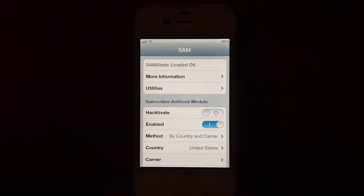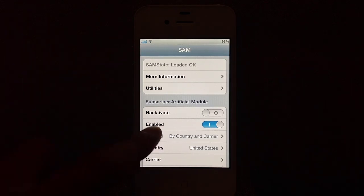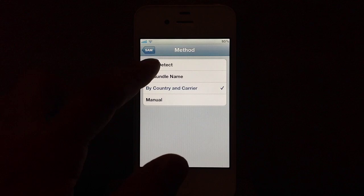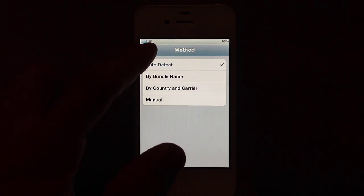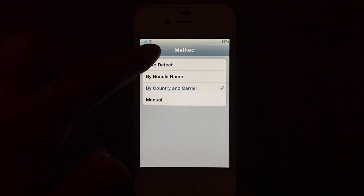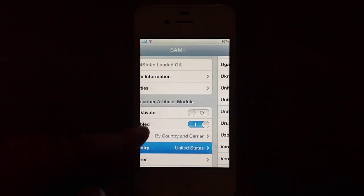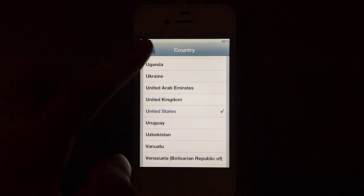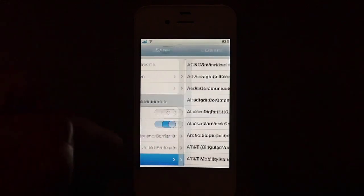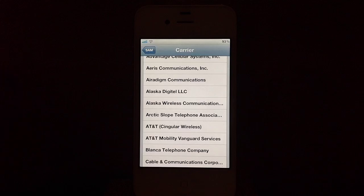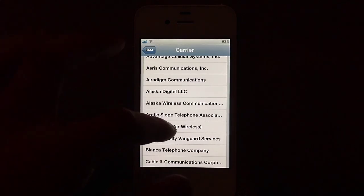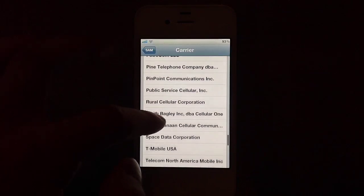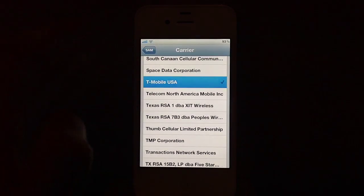Now go back and select Method. The Method here would have had Auto Detect. You will need to go and select Country and Carrier. Head back out. Go to Country and select your country, and then go to Carrier and select your Carrier. Most of my viewers here will be scrolling all the way down to T-Mobile USA.